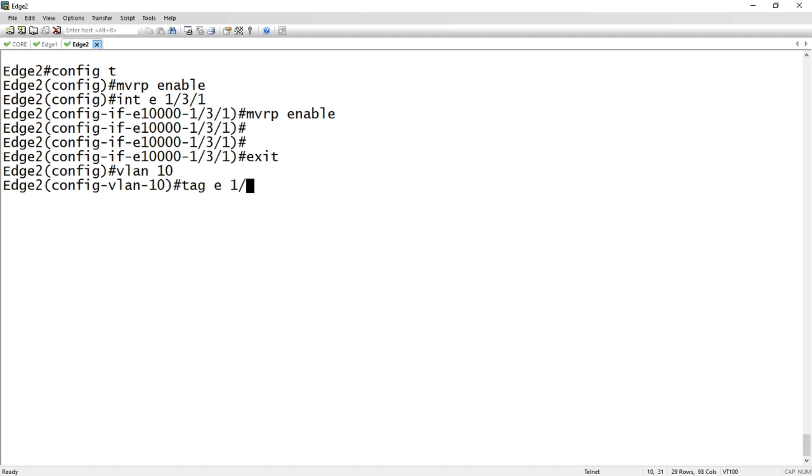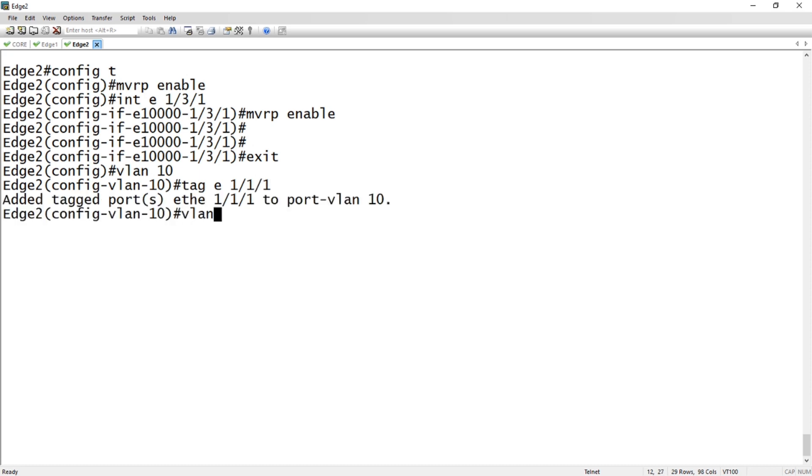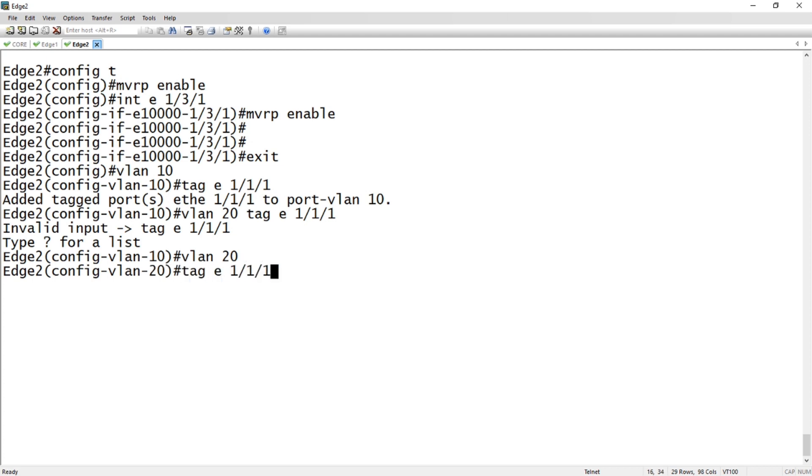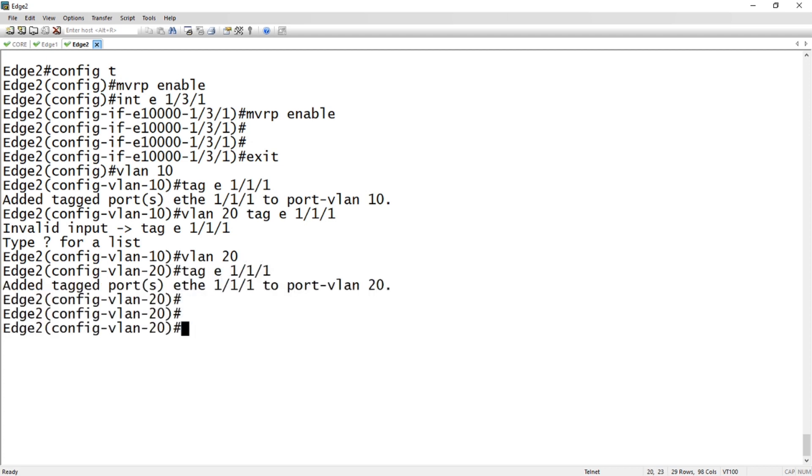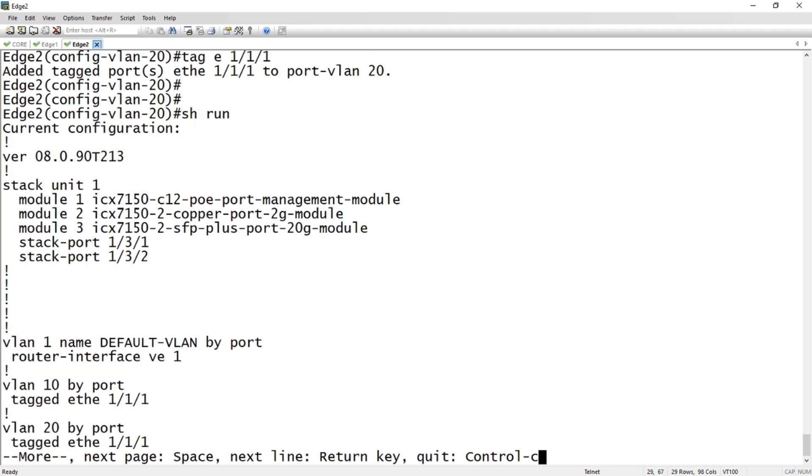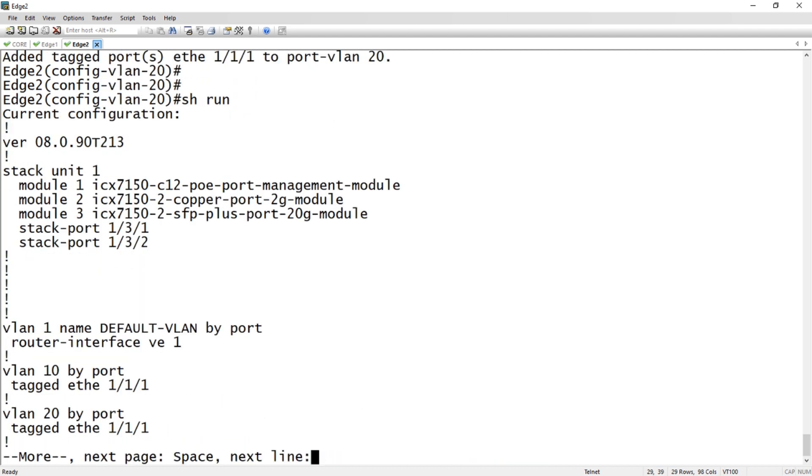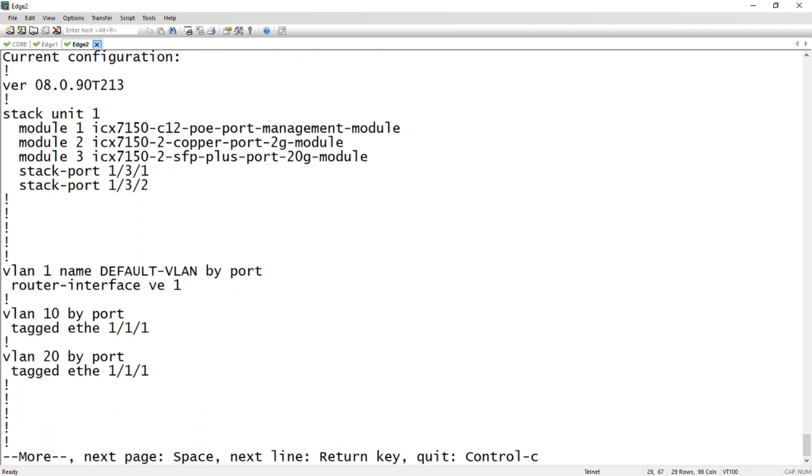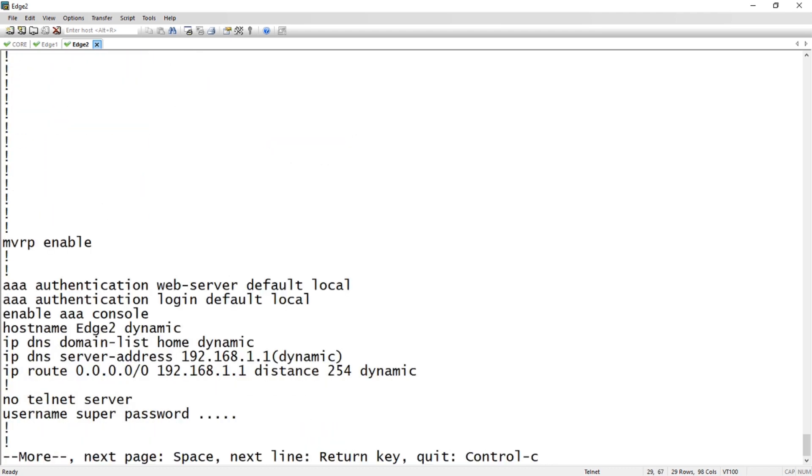Then we're going to create a user port. So we'll create VLAN 10 and tag e 1/1/1, and VLAN 20 we're going to tag e 1/1/1.